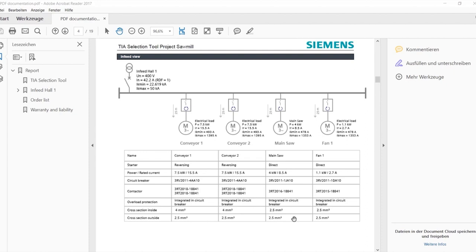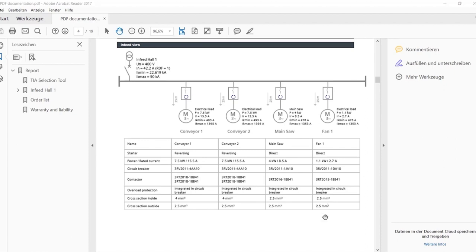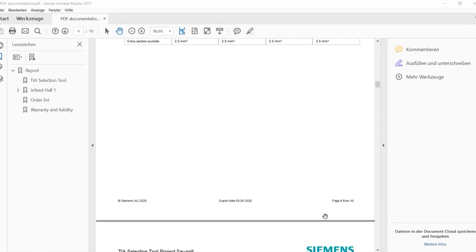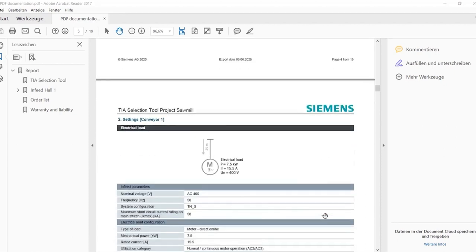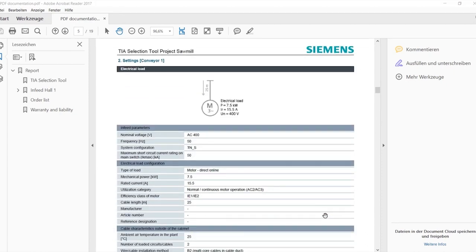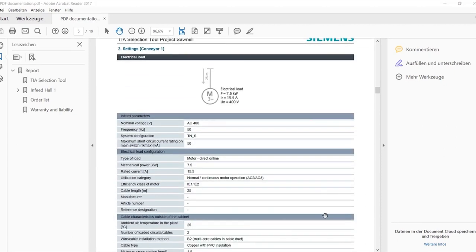For each individual load feeder, the essential information is compiled at a glance. The tool takes over the individual and sometimes complex compilation of the entered application-specific data.